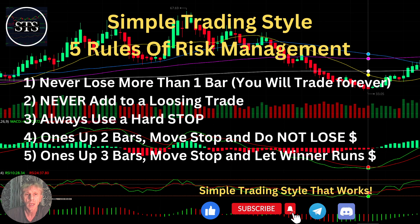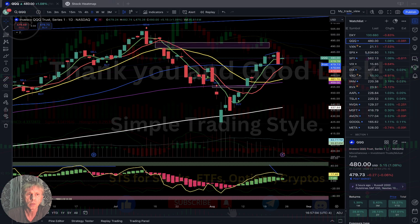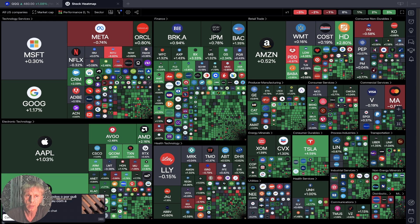As usual, let's move to my five rules of risk management. Please read it and follow it every single trade and you will be successful. Now it's time for TradingView. Let's start from the stock market heat map based on all USA companies by market cap.